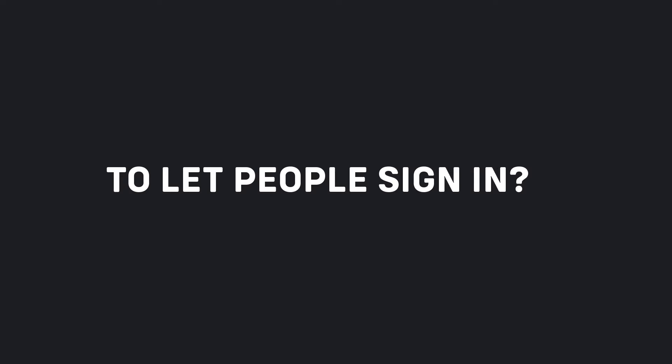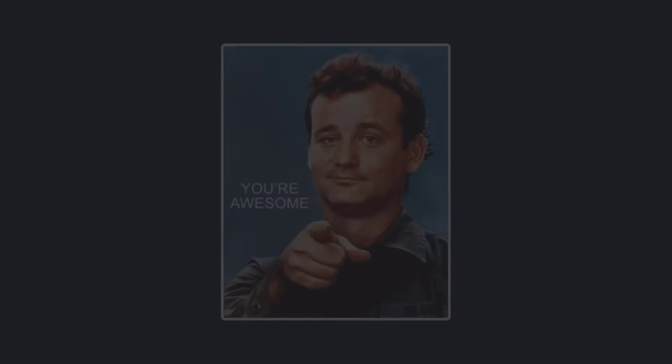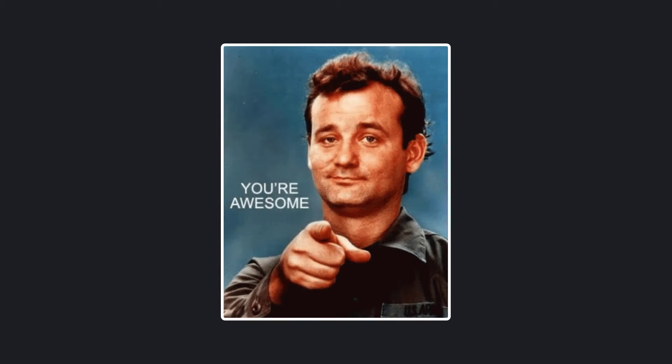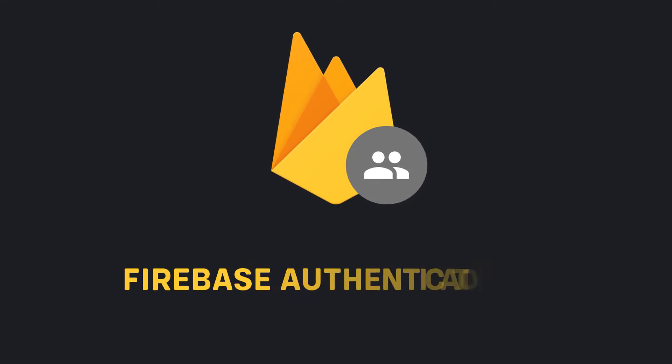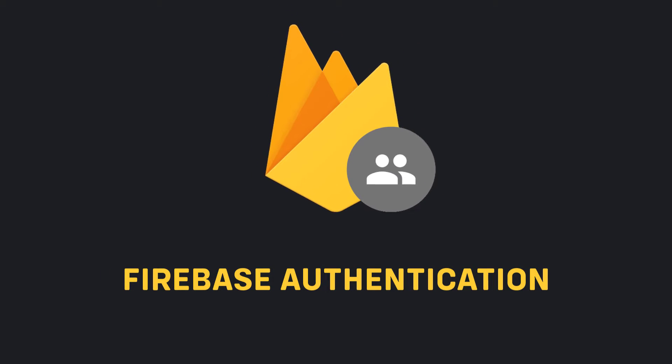Do you want an easier way to let people sign in? Awesome! Today we are learning about Firebase Authentication. It helps you add secure logins with email and password to your app.